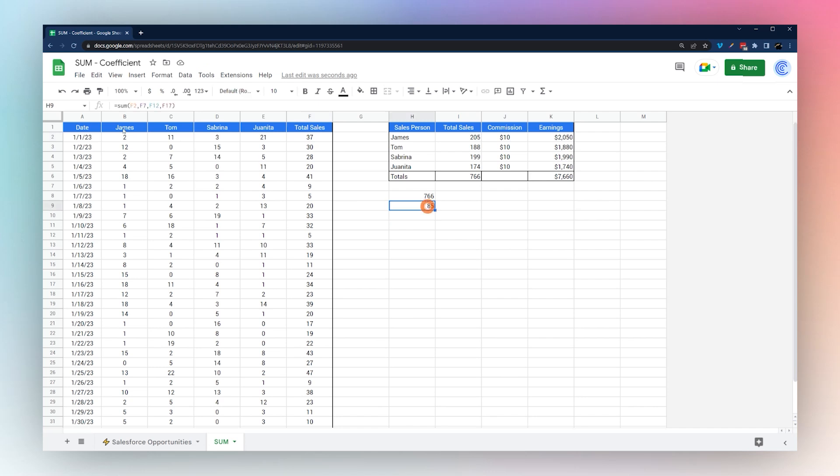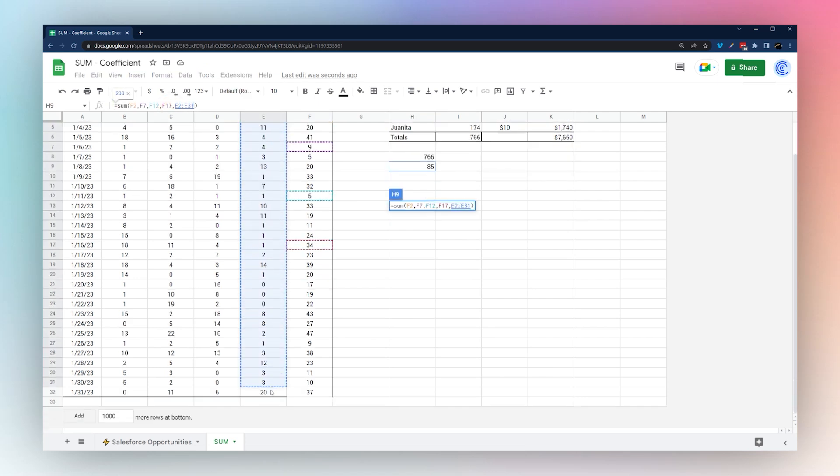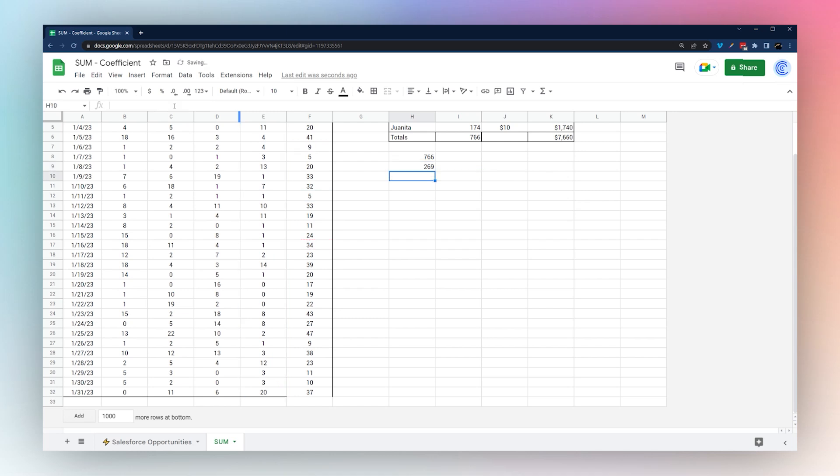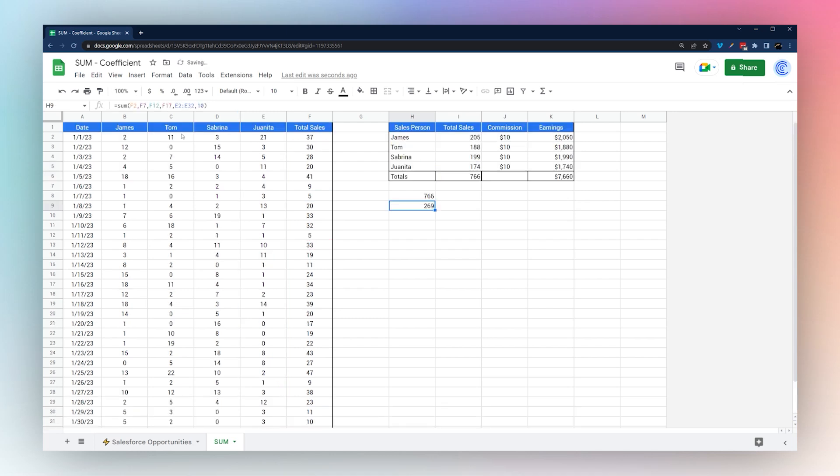You can do this with ranges as well and combine them in that way. Or you can even add a number in there as well. So SUM is flexible. It's a quick way to add together different numbers and come up with the totals that you need for your tables.